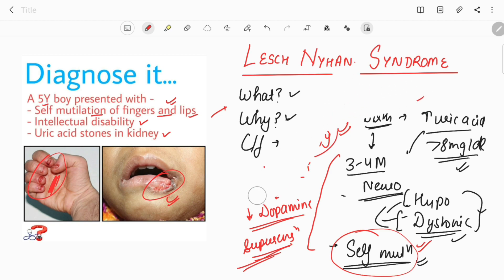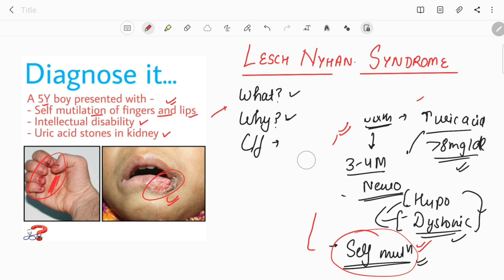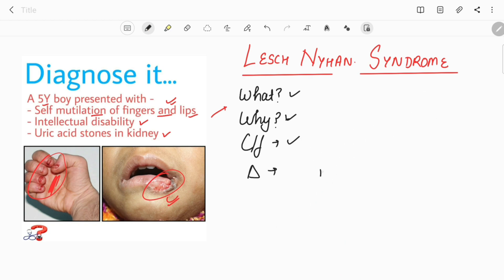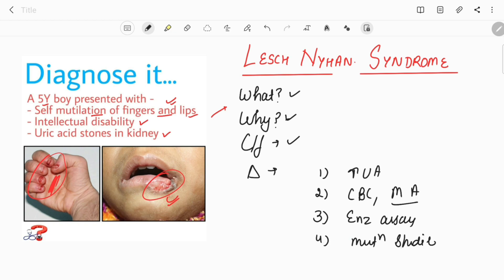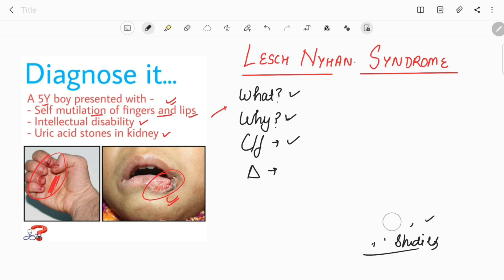For diagnosis, the first finding is the increased uric acid level. CBC shows the presence of megaloblastic anemia. There is no specific biochemical marker or radiological investigation. The key investigations are the enzymatic assay — measuring the amount of HGPRT enzyme — and genetic mutation studies. These are the main investigations needed for diagnosis.